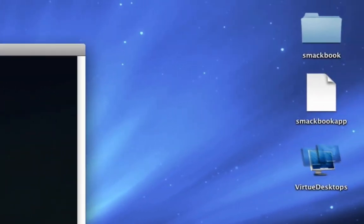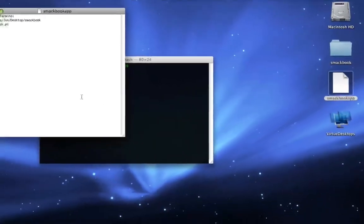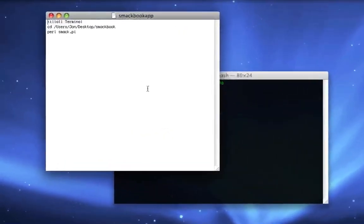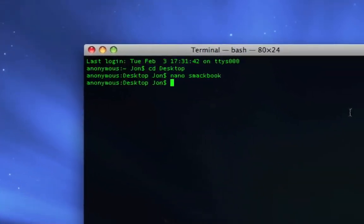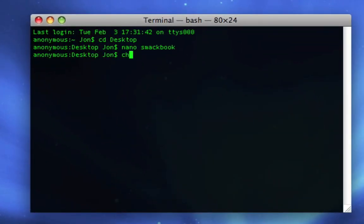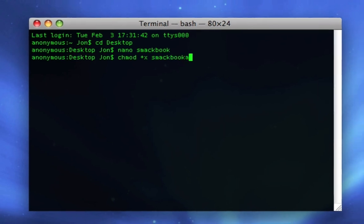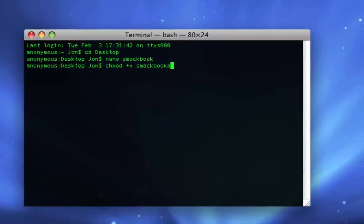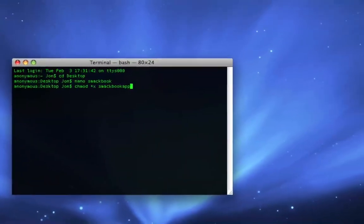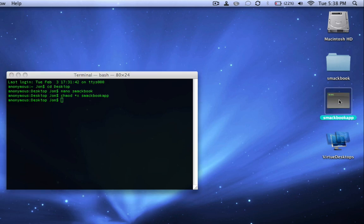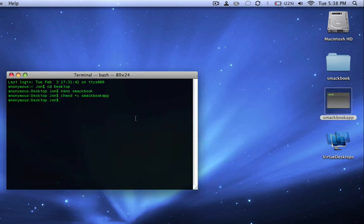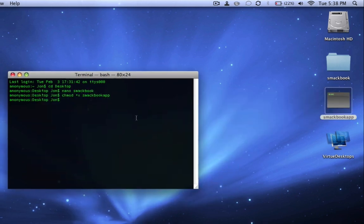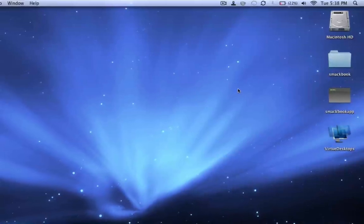Okay, so now SmackBook app's on my desktop, but basically it's a text edit file. If I open it, it shows us all the code. What you do is you type chmod plus X space and then whatever you called it, so I'm gonna say SmackBook app. Now if I press enter, you'll see the icon's replaced and now it's a terminal application instead. So I can just quit terminal now.